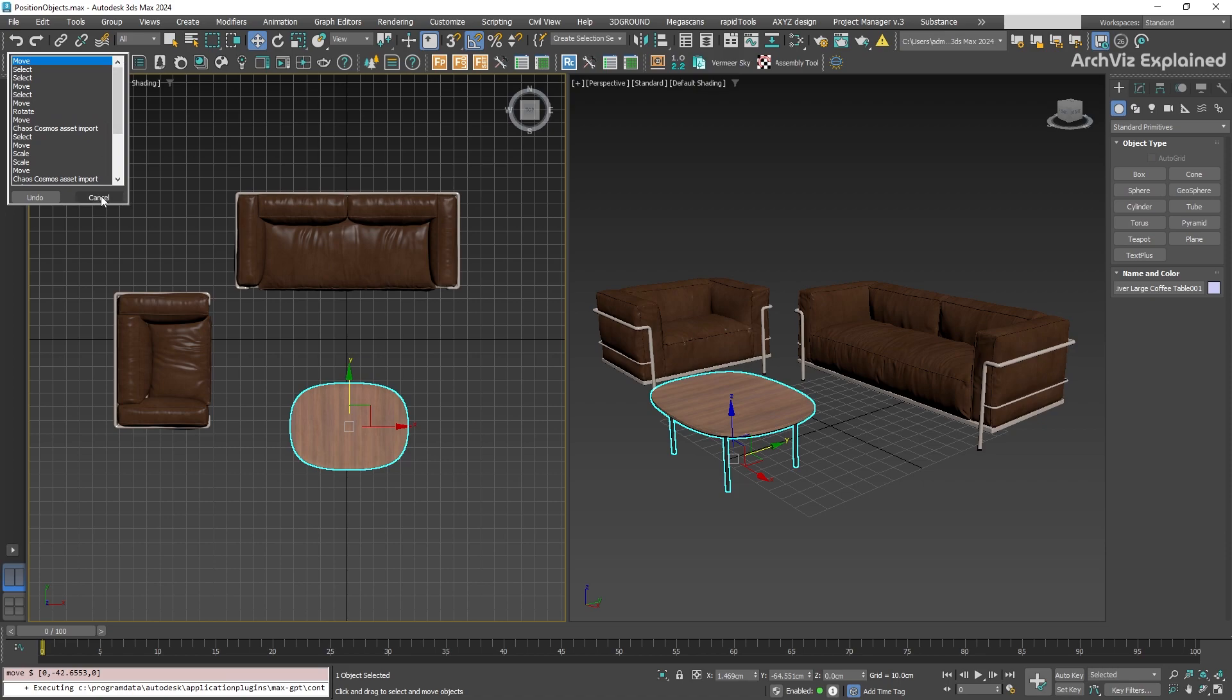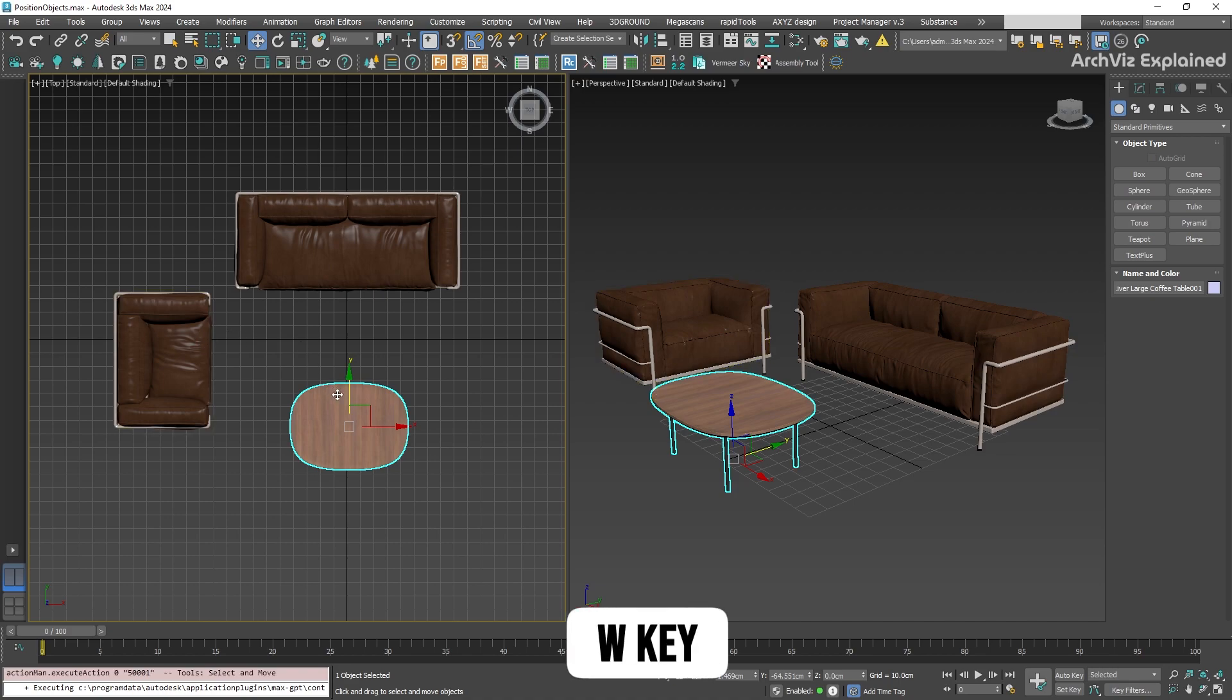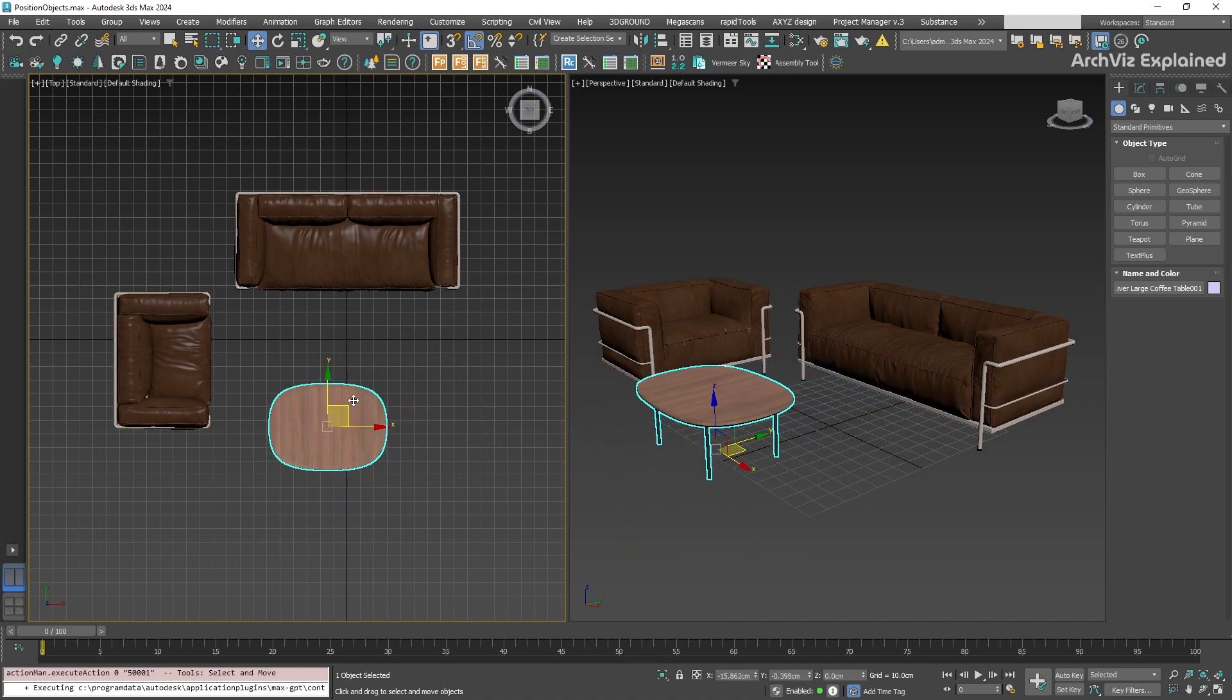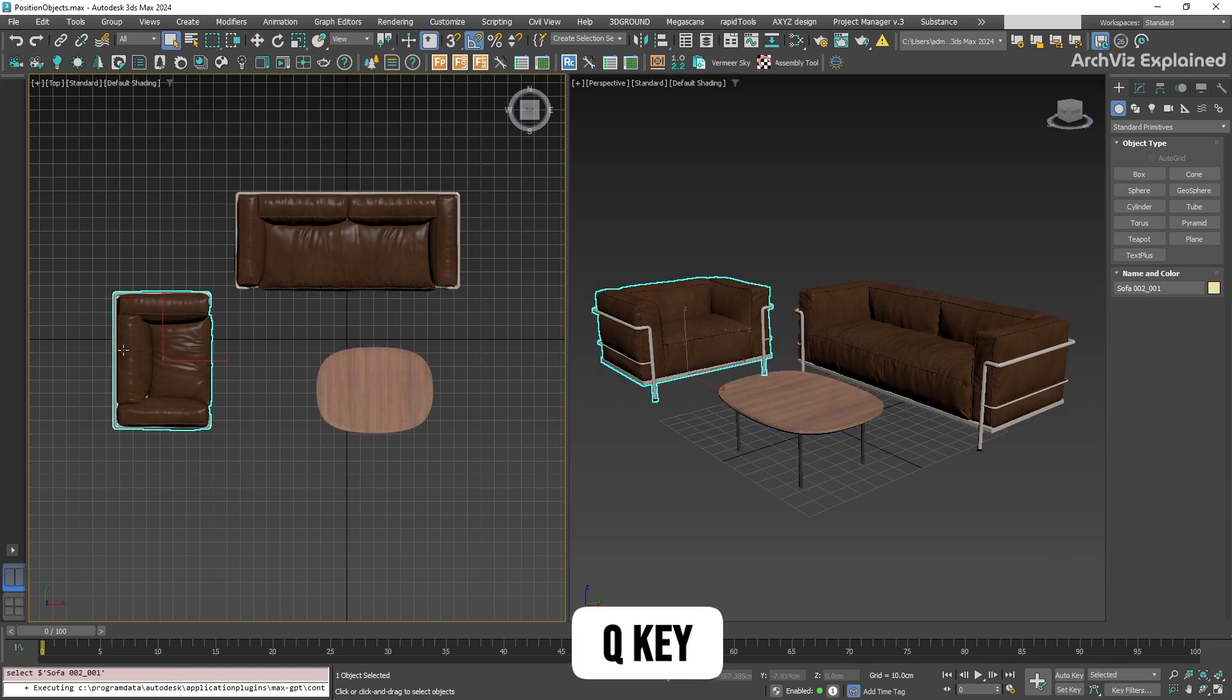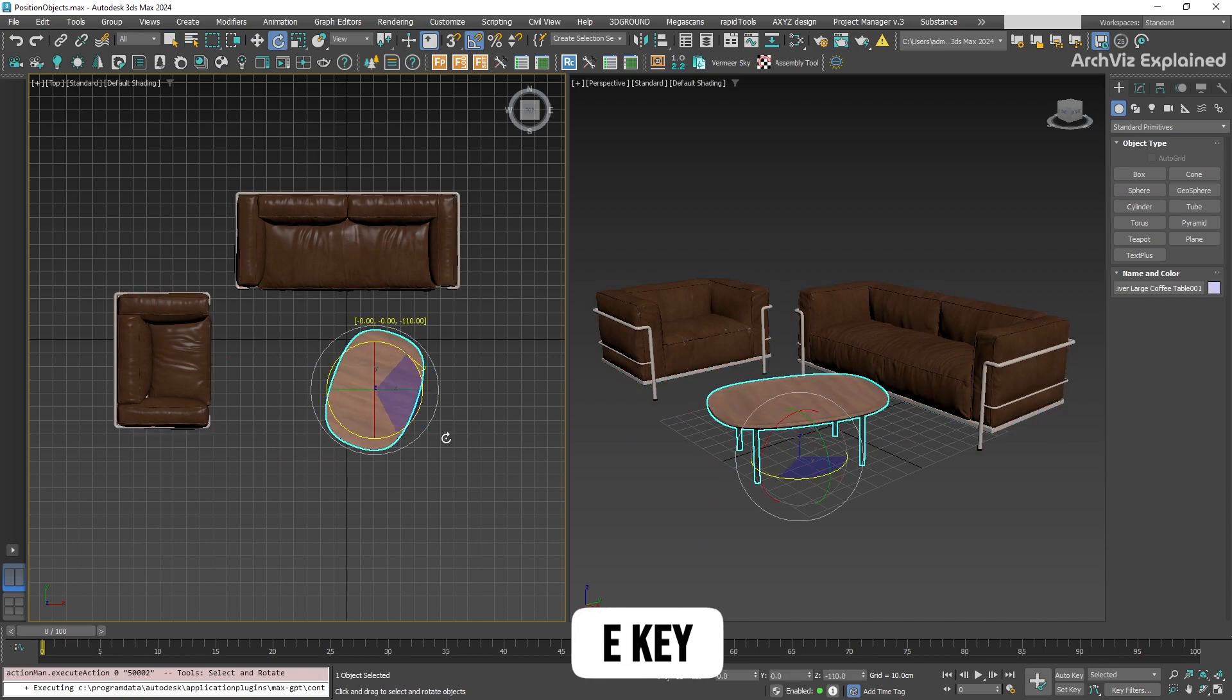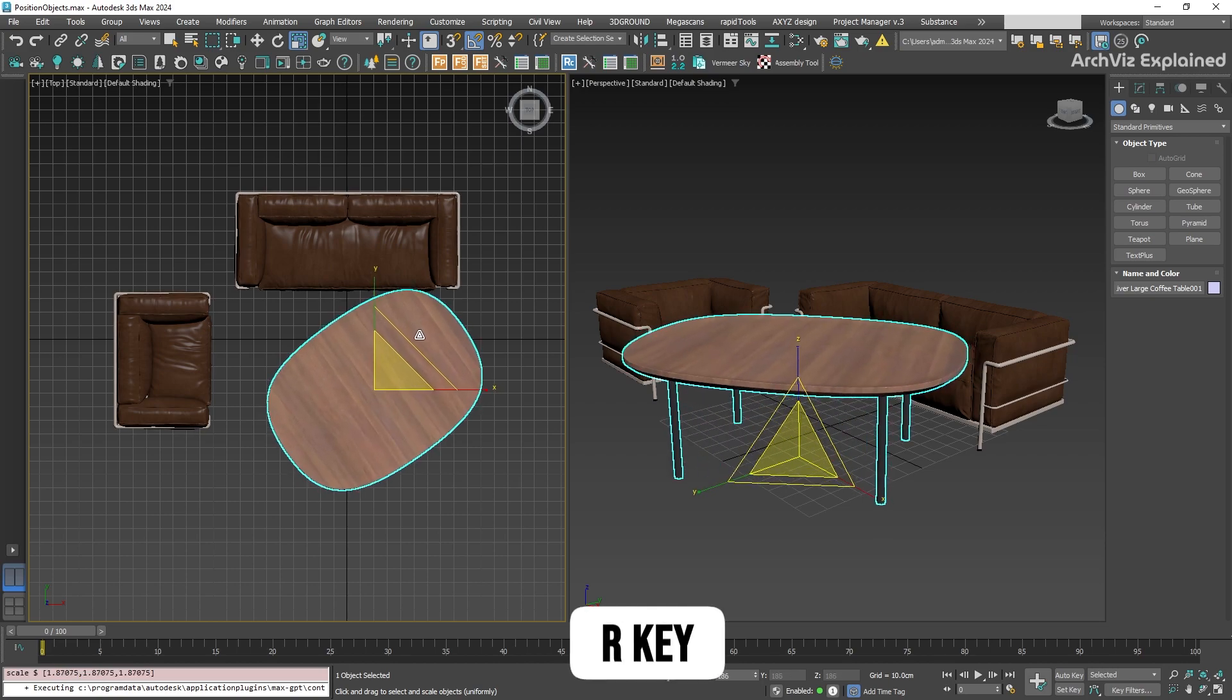now, let's take a look at some of the most common keyboard shortcuts. We can press W to use the move tool. We can also press Q to select objects. The rotate tool is E and the scale tool is R.